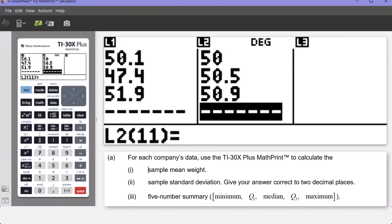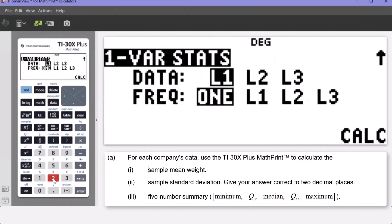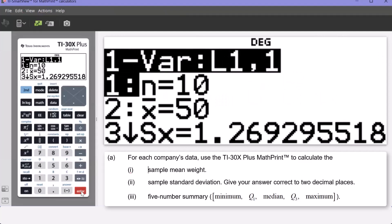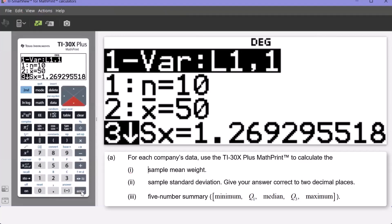To get summary statistics for Company A, press 2nd DATA — that takes us to our statistical functionality. Press number 2 for one-variable stats. We want to access the summary statistics for Company A, so we select list one, L1, keep the frequency as one, press Enter to confirm L1, then Enter to highlight CALC — short for calculate — then press Enter. We can see summary statistics for Company A: the sample mean is 50 grams, and the sample standard deviation to two decimal places is 1.27.